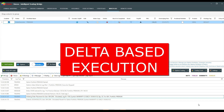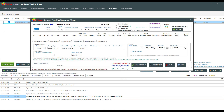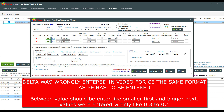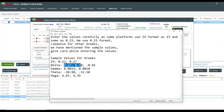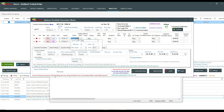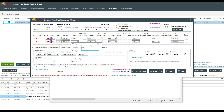Now we'll move on to delta-based execution. The second portfolio I'll create is on the basis of delta. Please understand that many sites show delta in different formats. For our platform, for a buy CE the delta should be entered in the positive range, while for PE it will be in the negative range.